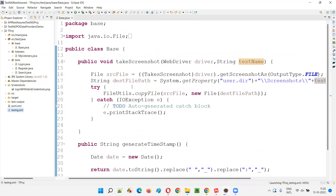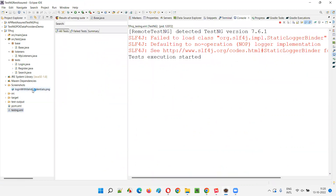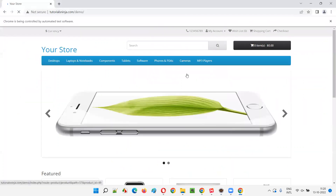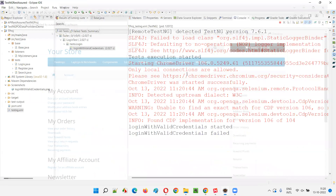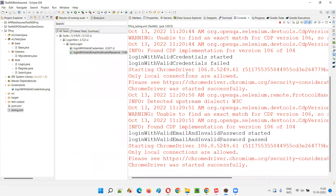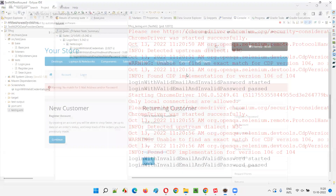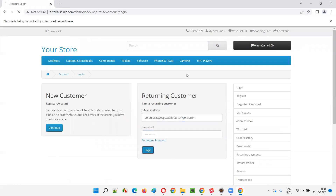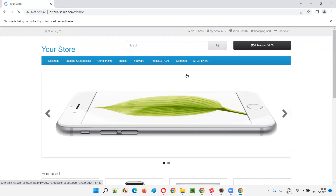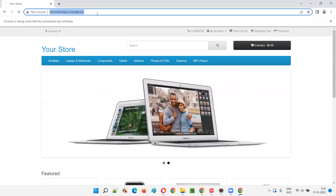Click run as a TestNG suite. You see here, you will get a new screenshot. This older screenshot will not be deleted. Instead, a new screenshot with a timestamp appended will be added. So you can have both the older screenshot and the latest screenshot, each appended with a timestamp.